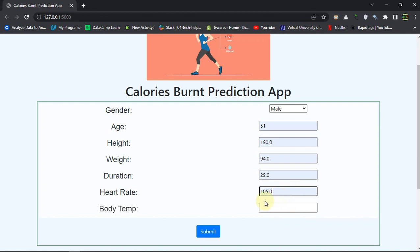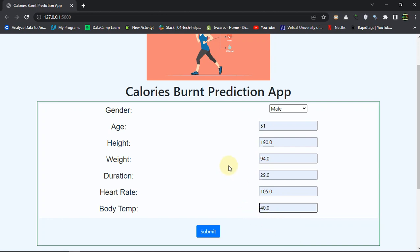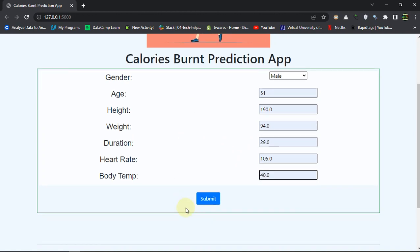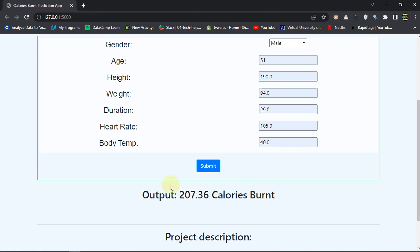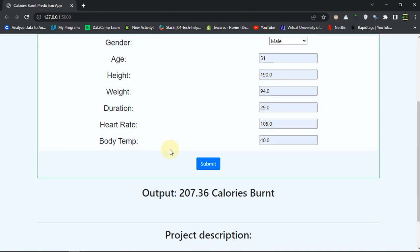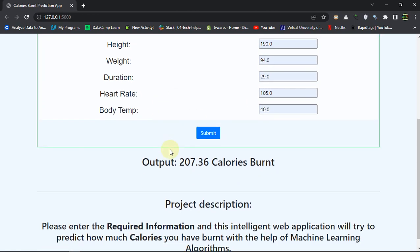And then you got the body temperature, let's say 40 degrees Celsius. So you have entered all of these parameters and let's hit the submit button. You would get the output as 207.36, the amount of calories you have burnt during that exercise or after that exercise.